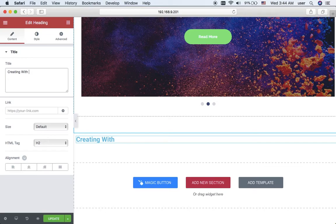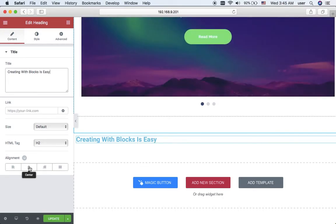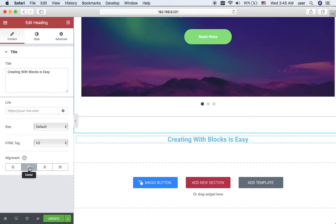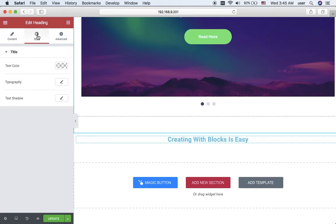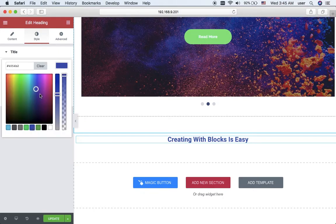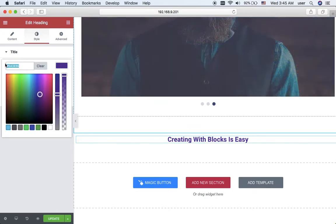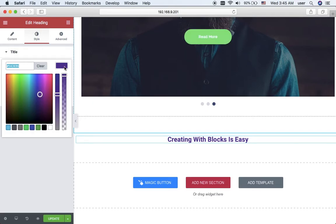Creating with blocks is easy. I want to place my text to the center of the column, so I click center in the alignment. I want to use a different color for my heading text, so I pick the one I think most suitable. I also copy it to the clipboard in order to have access to it whenever I need it.